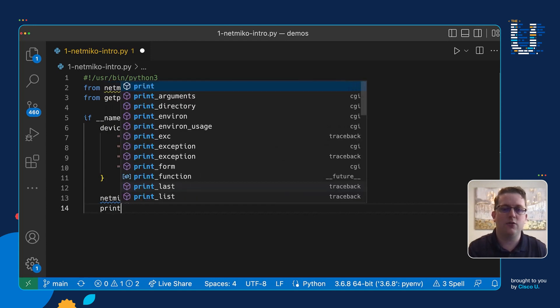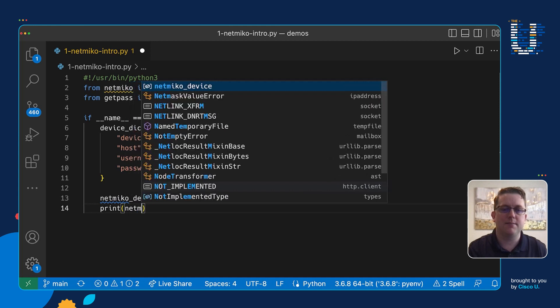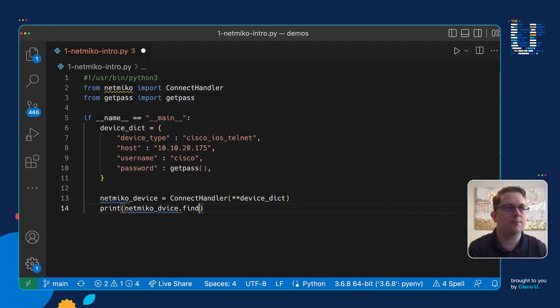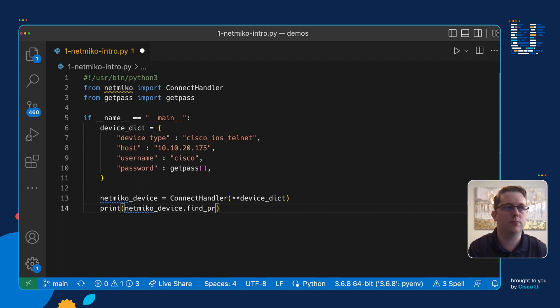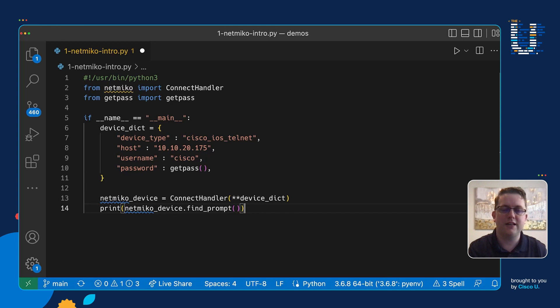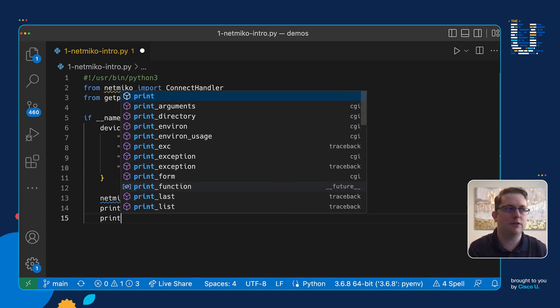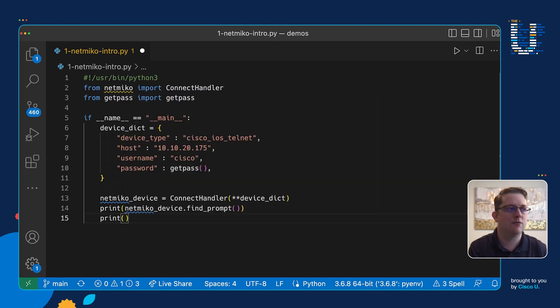And now I'm going to have a print statement that is going to say netmiko_device.find_prompt. So this is an associated method for our object that's been inherited from that Netmiko, all the code going in behind the scenes. So it's going to find the prompt and print it out to the screen. So it's going to log in behind the scenes on line 13 there, then line 14 is going to print out what it's going to find, which in this case is the device prompt.